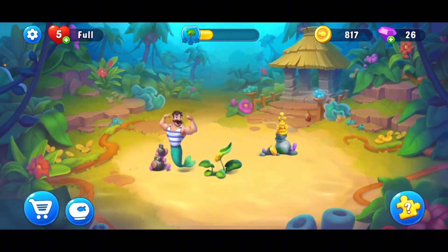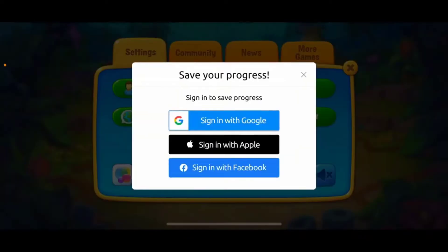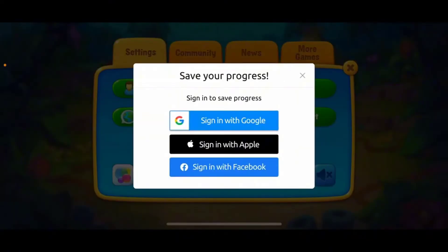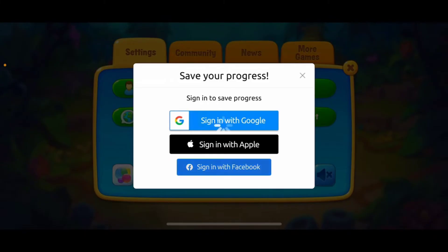In the pop-up, tap on Save Progress. You'll be able to save your game's progress by signing in using one of the available options — you can sign in using your Google account, Apple account, or Facebook account. To sign in with Facebook, make sure that you are already logged in with your Facebook account on this particular device, then tap on Sign in with Facebook.